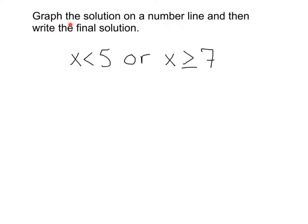We want to graph the solution on a number line and then write the final solution. Here we've got x is less than 5, or x is greater than or equal to 7. Since I already have my x's by themselves, step one is complete — no need to solve. Next, let's graph each individual inequality.